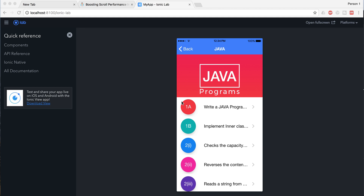If you have a list with thousands or hundreds of items inside, then for sure your ion-list is going to create a problem with scroll performance. To solve that problem or remove that bug from your Ionic 3 app, you should use the Ionic virtual scroll. I'll show you how to use it and how it's going to work.